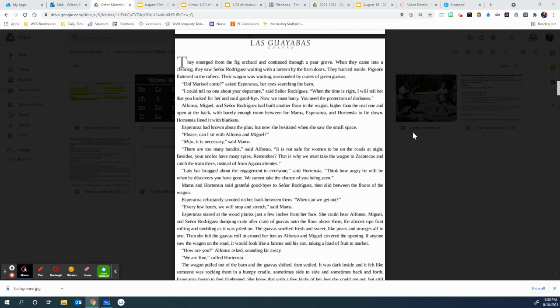They hurry inside. Pigeons fluttered in the rafters. Their wagon was waiting, surrounded by crates of green guavas. Did Marisol come? asked Esperanza, her eyes searching the barn. I could tell no one of your departure, said Senora Rodriguez. When the time is right, I will tell her that you looked for her and said goodbye.